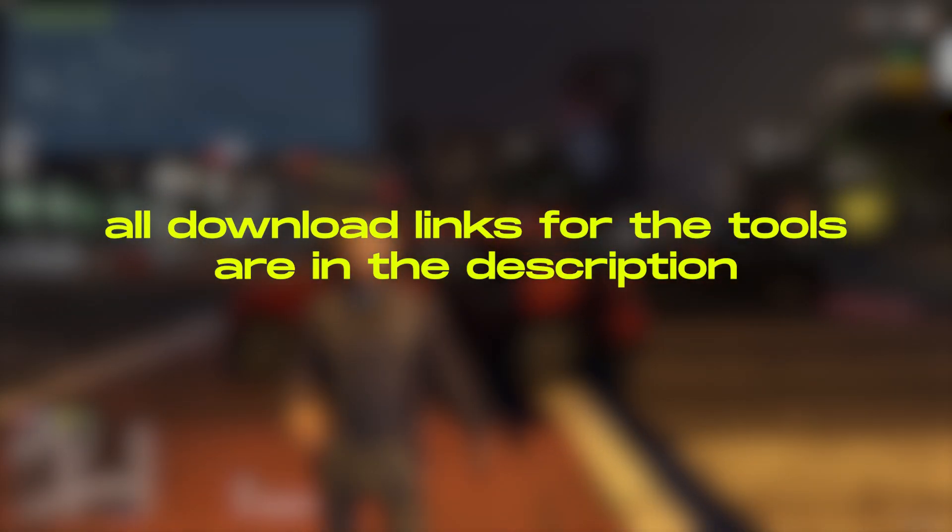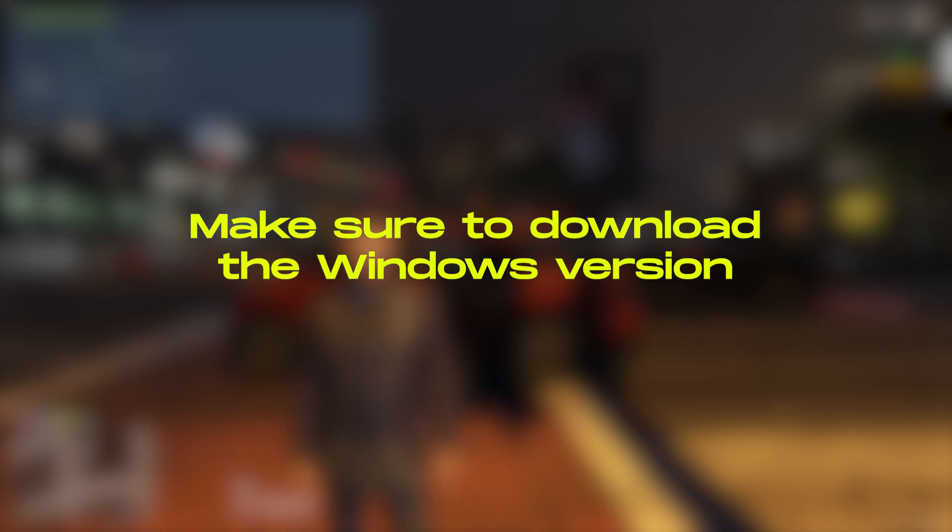Before we begin, all download links for the tools are in the description. Make sure to download the Windows version, matching what we use here.